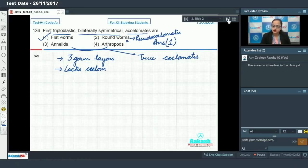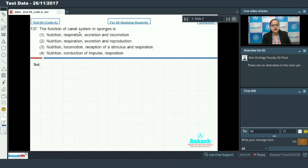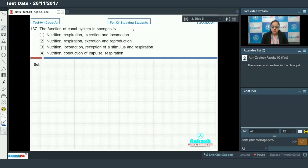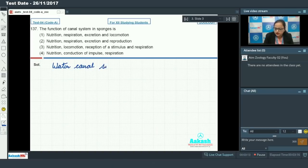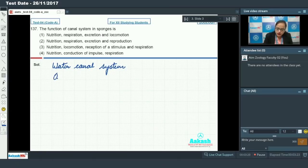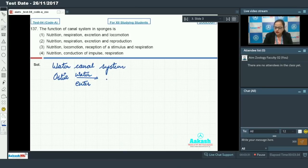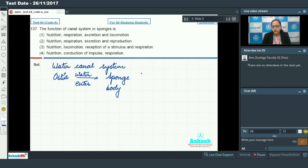Let's proceed to question 137, which asks about the function of the canal system in sponges. One of the peculiar characteristics of members of phylum Porifera is the presence of the water canal system. There are numerous small pores present in the body of sponges, called ostia, and through ostia water enters into the body of sponges. This water then moves out through a single large opening called the osculum.